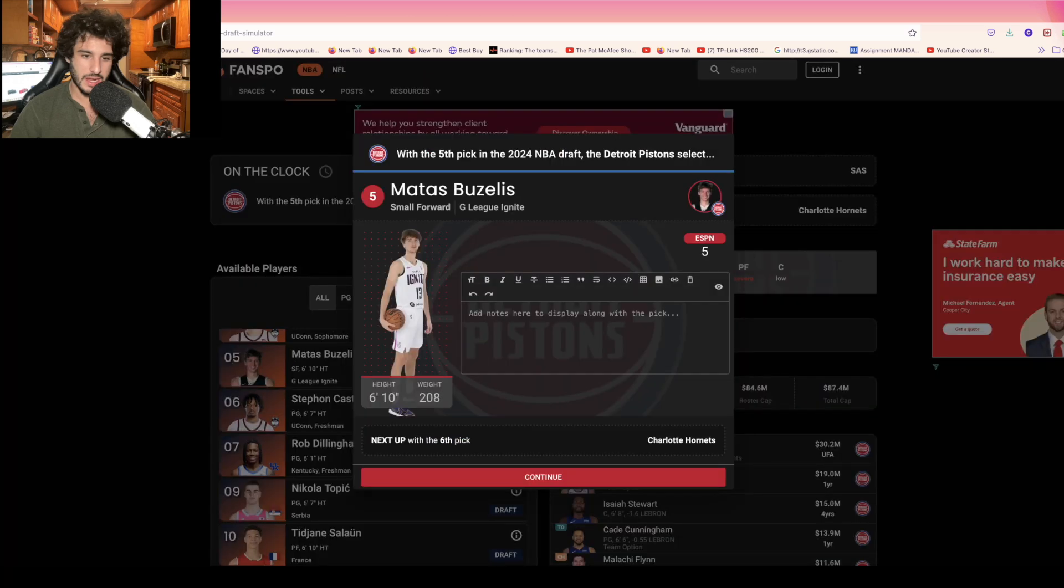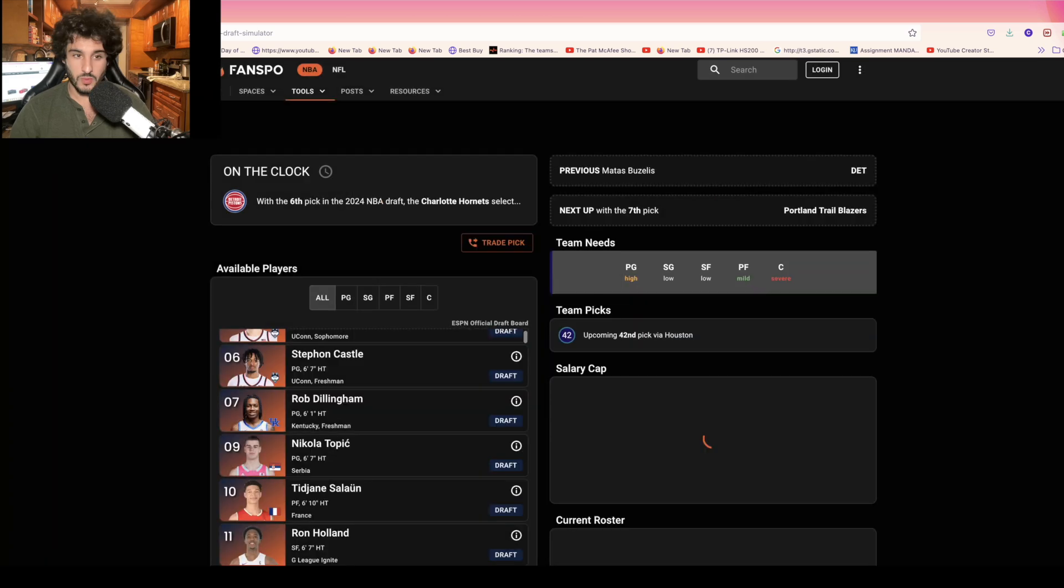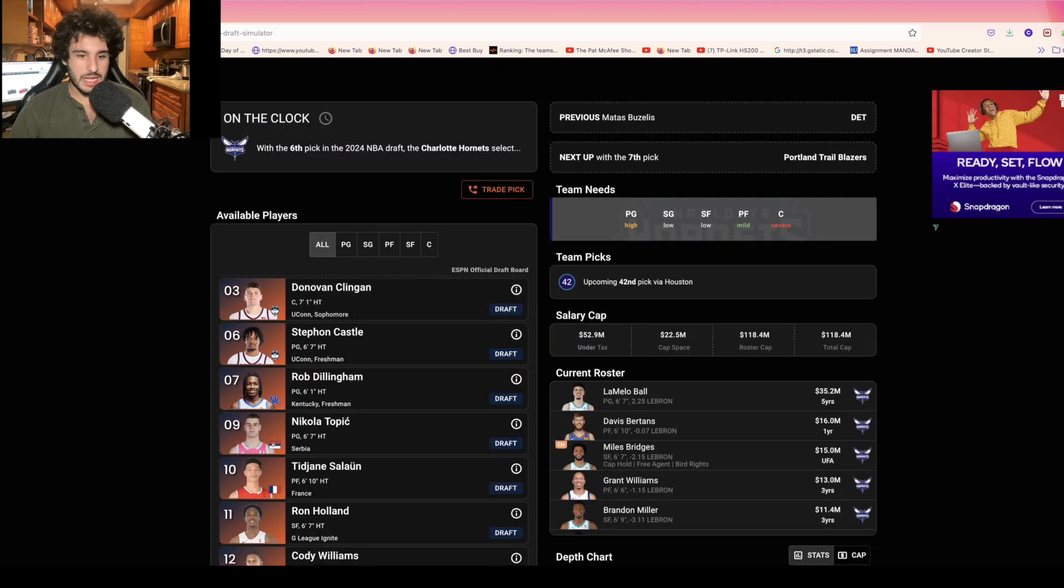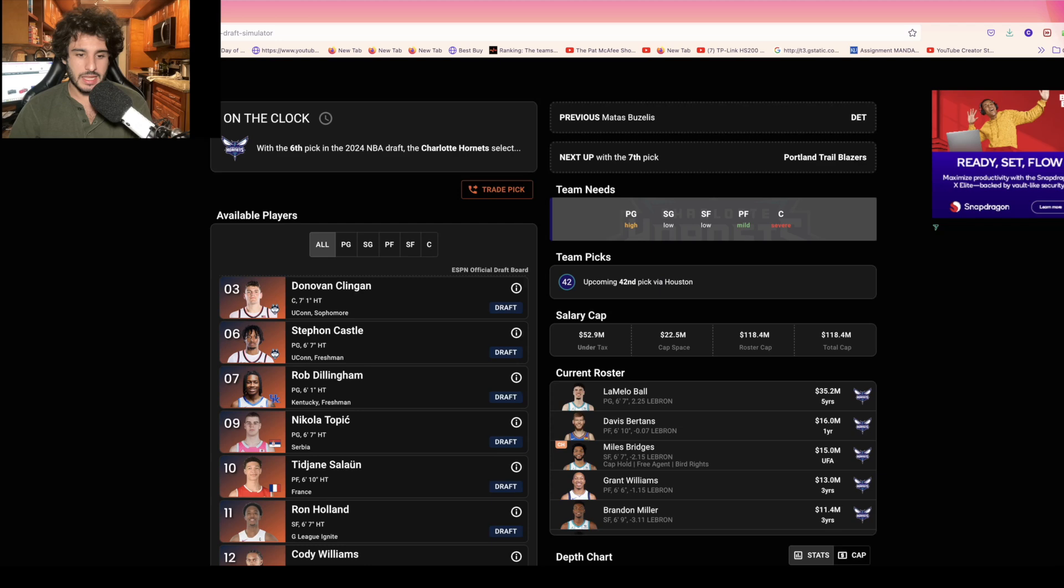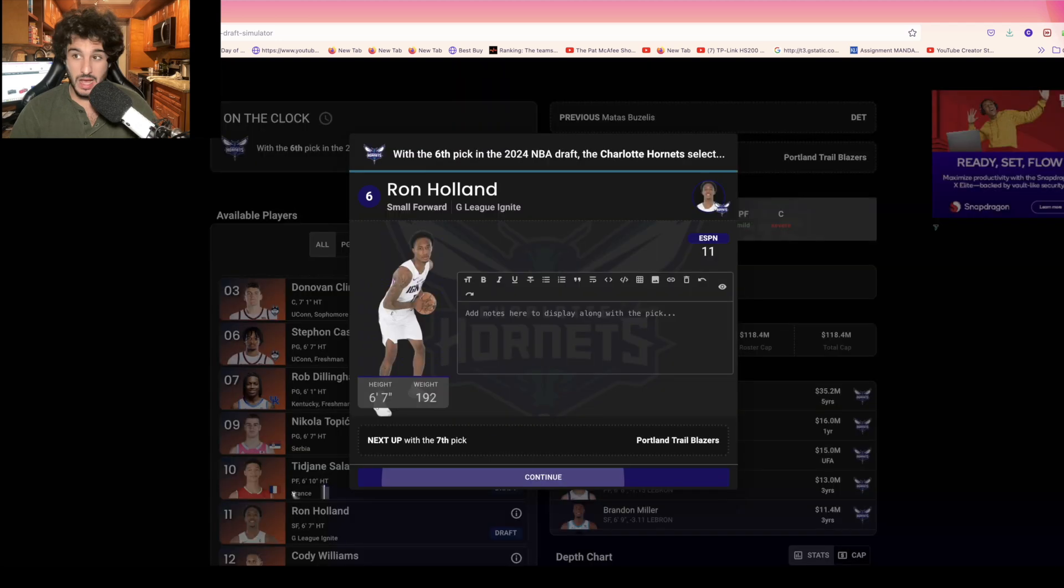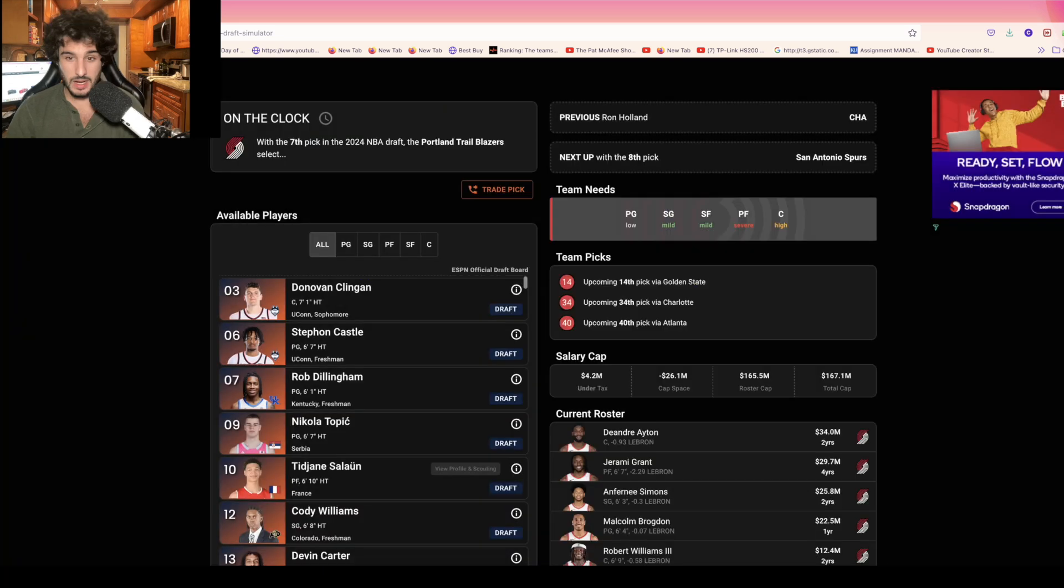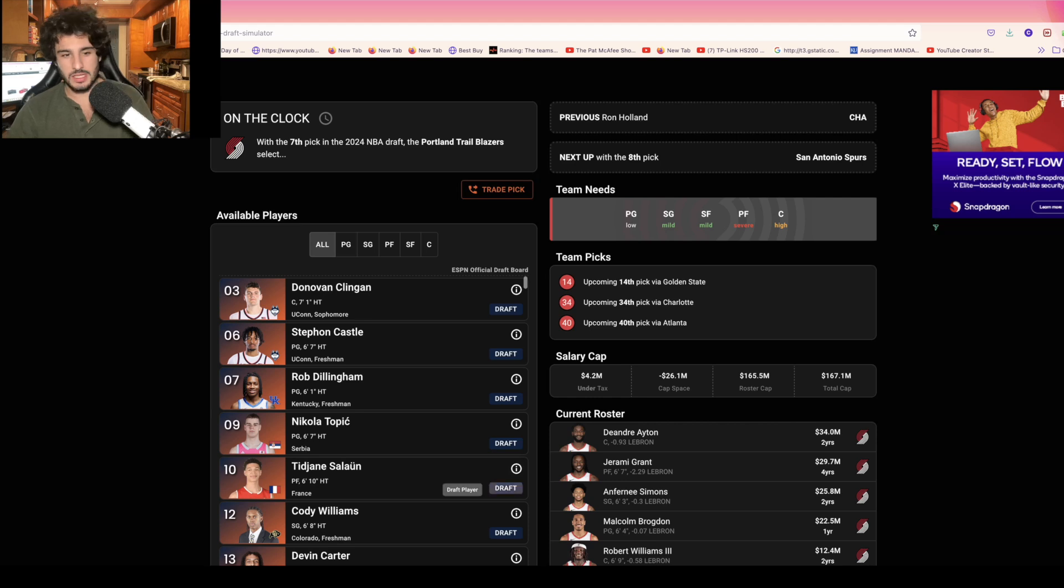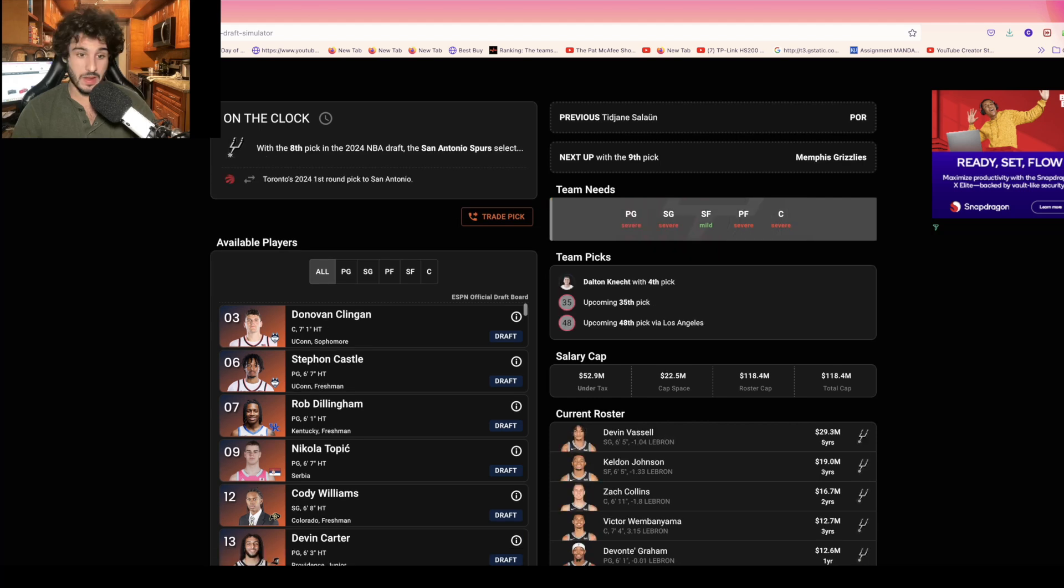Hornets right here, I think the idea of Ron Holland going there just continues to fit perfectly in my mind. If you're the Blazers, they need a guy who can play power forward and this is where I think Tijon Saloon really is perfect. He can play power forward, hopefully small forward, and maybe down the road some small ball big.